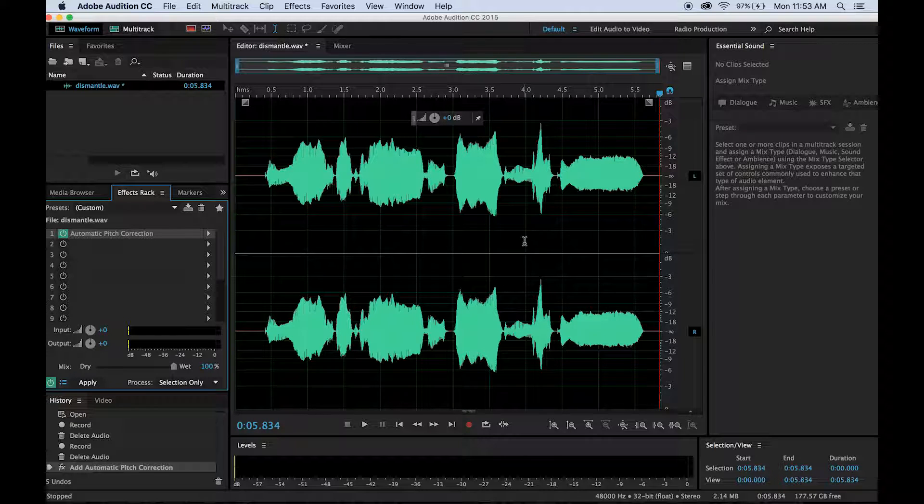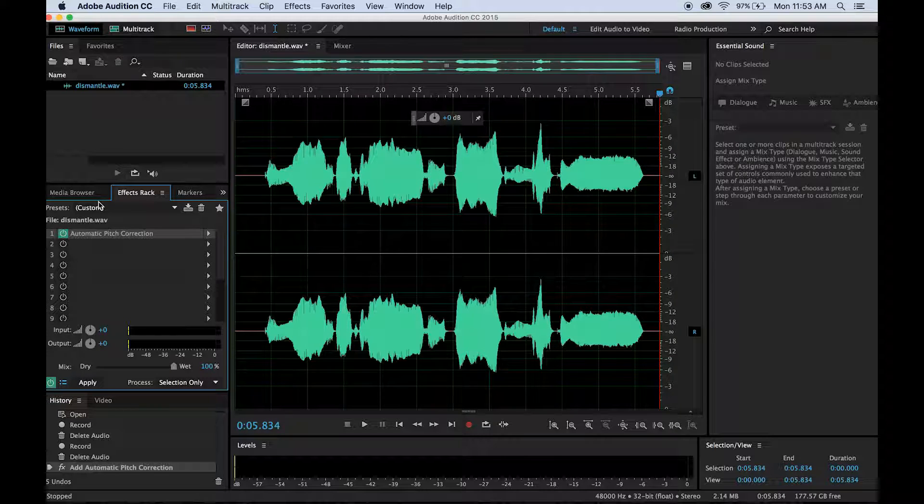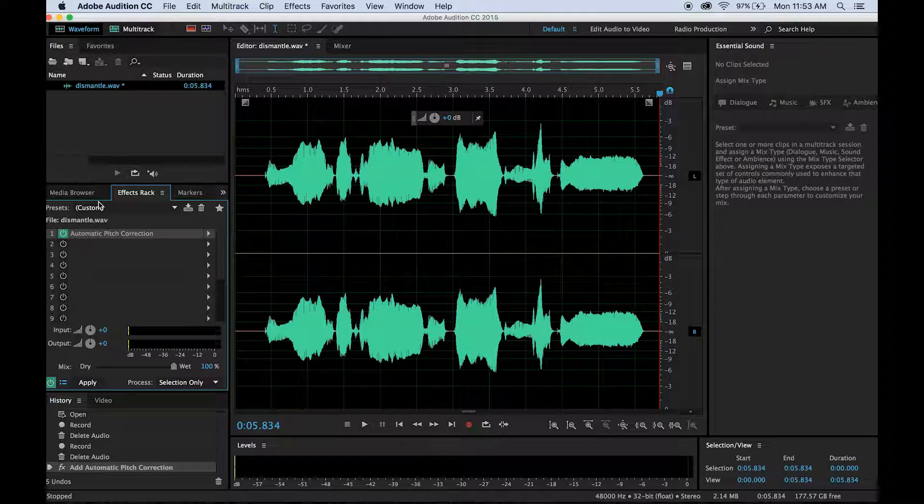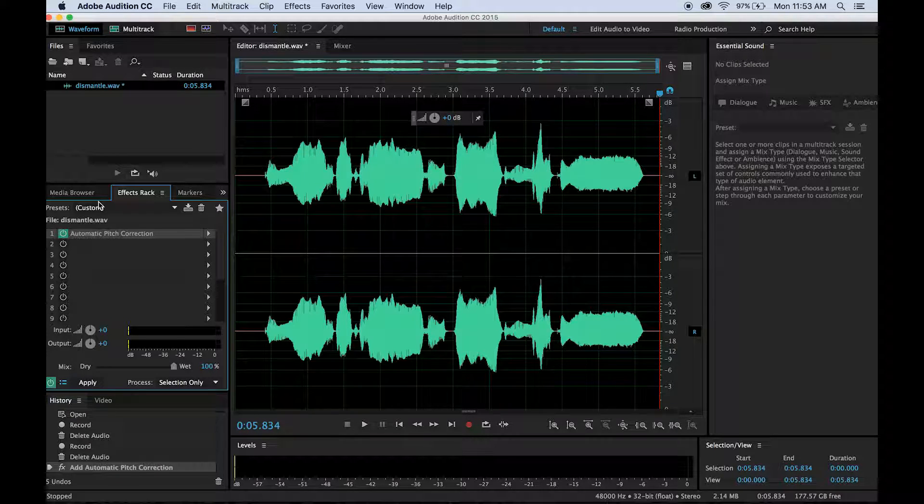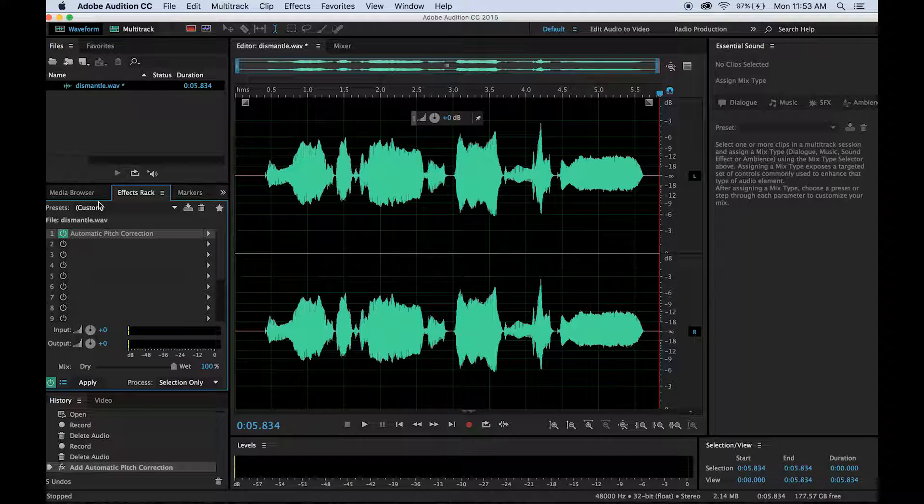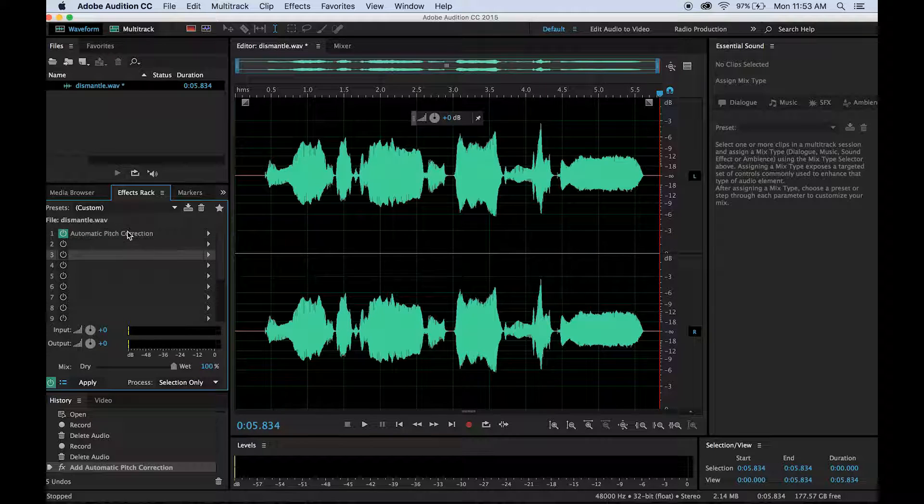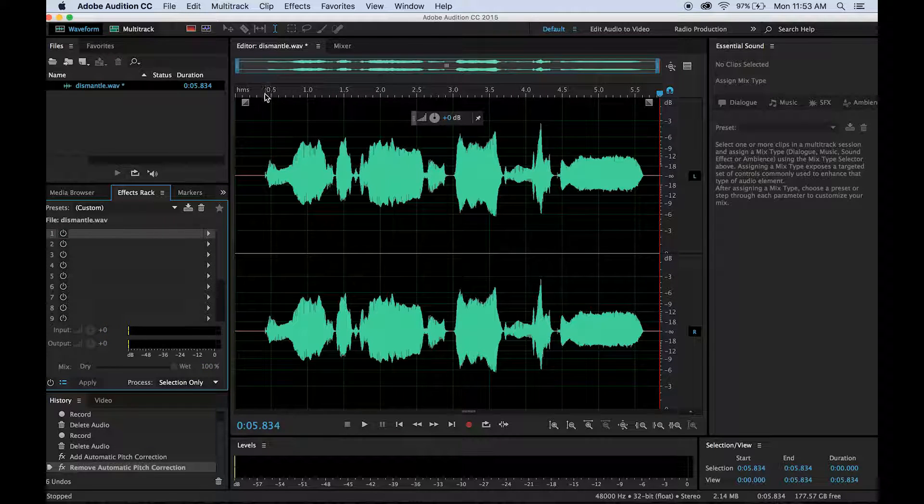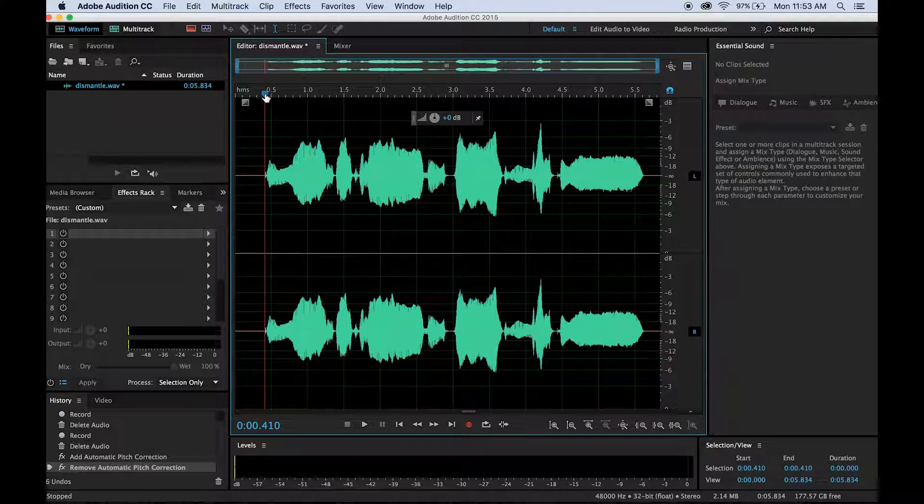I'll also show you how to use the effects rack instead of applying the effect directly to the audio file. The effects rack will let you play with multiple effects at a time without changing the original audio, and then at the end you'll apply the effects. So I'm just going to delete that here. Now I started with my original recording.